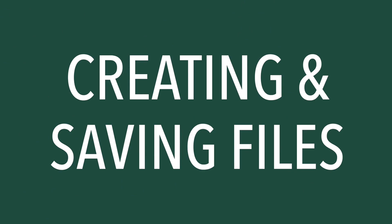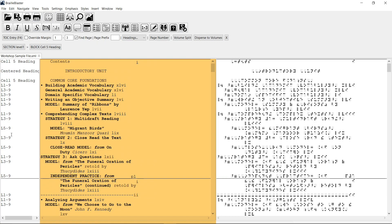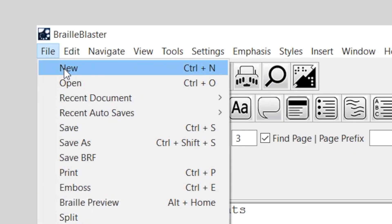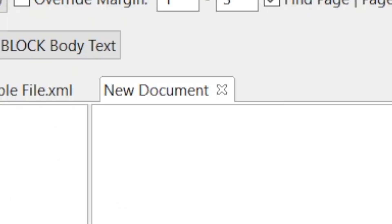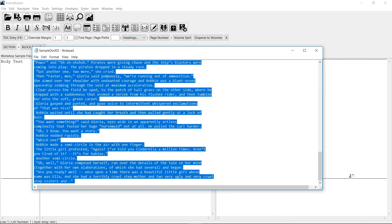Alright, let's create a new document. I have BrailleBlaster open, and I've opened a book to use for the demonstration. But BrailleBlaster initially opens with a blank document so you can start creating a new file right away. Since I already have a document open, let's open a new blank one. Just select New from the File menu, or use the shortcut Ctrl-N. This opens a new tab called New Document. You can start typing directly in the window, or you can copy and paste information into the window.